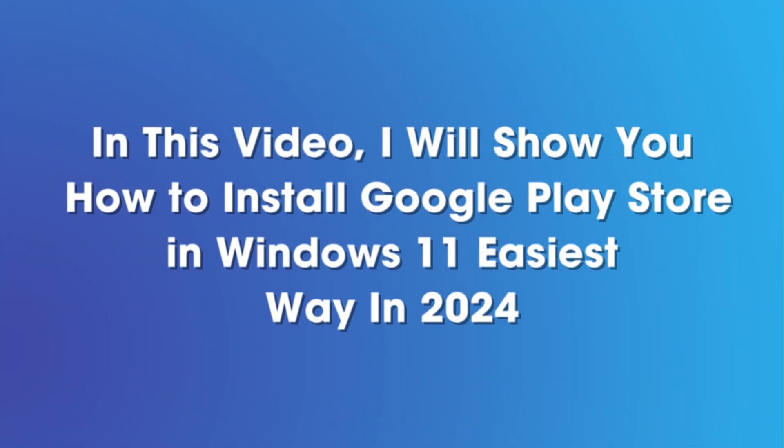In this video, I will show you how to install Google Play Store in Windows 11 easiest way in 2024.